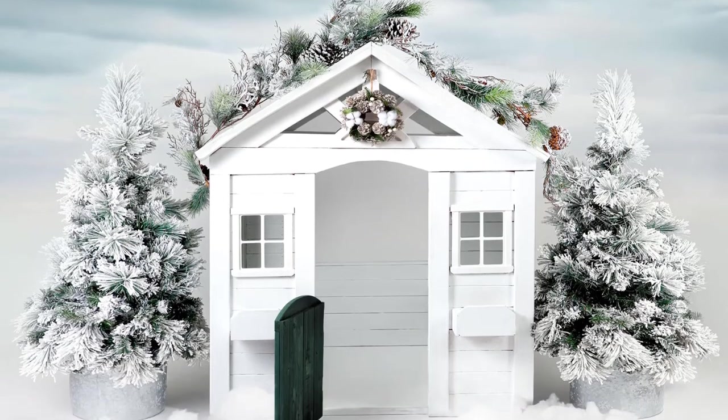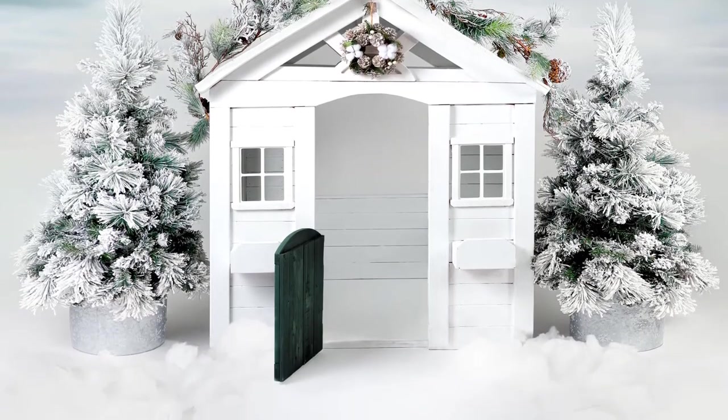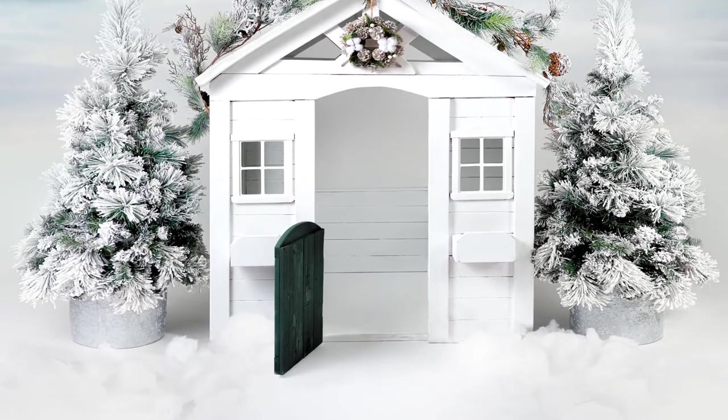Hi, this is Lauren from LSP Actions and welcome to video tutorial number seven for the LSP North Pole Cottage digital background.